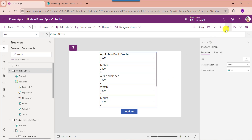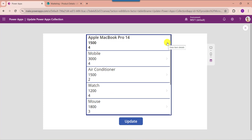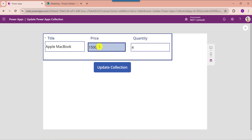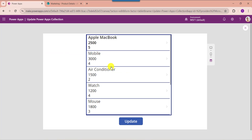Now go to the preview section. Once the user selects any collection record from the gallery control, it will navigate to the edit form. Edit or update the records, then click the button control to save the updated records in the collection. It will then redirect back to the gallery control.